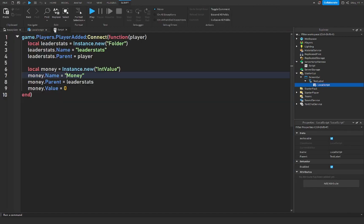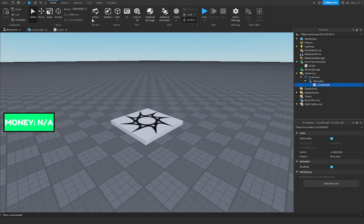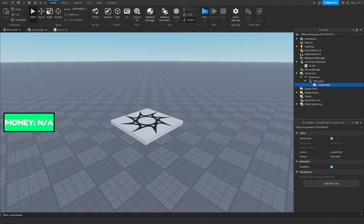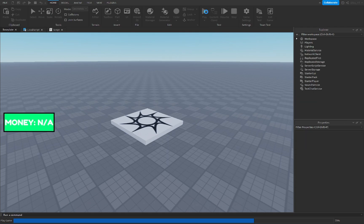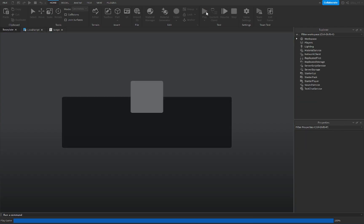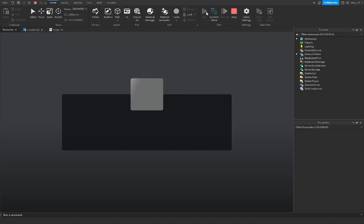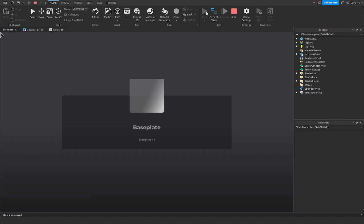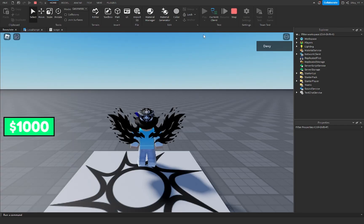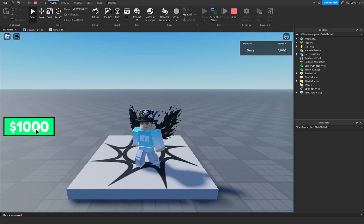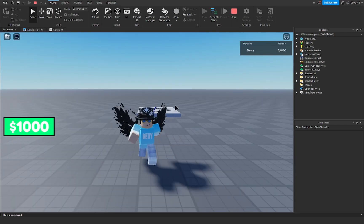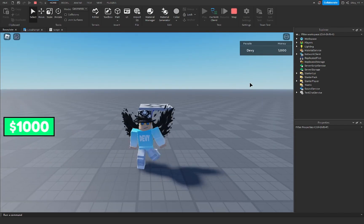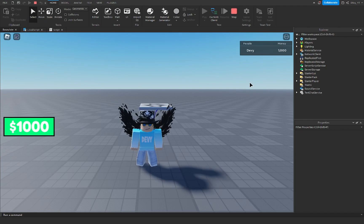But if I stop the game and change the cash value at the leaderstat script to like 1000, and we play the game again, you would see that it would be changed to 1000 because that's what the value is on the leaderstat script. That's basically it guys. You can see right here, 1000 displayed on both sides.